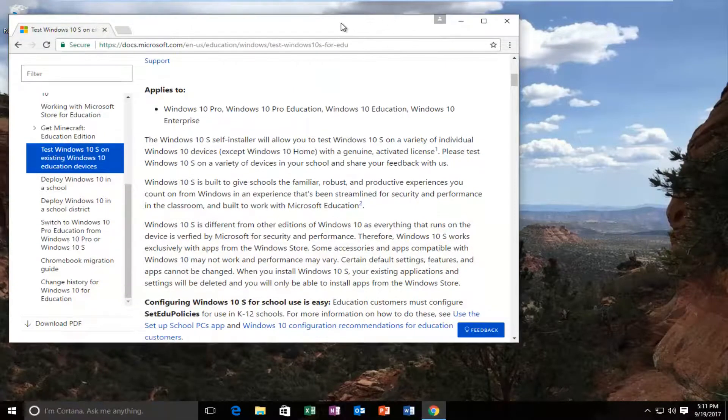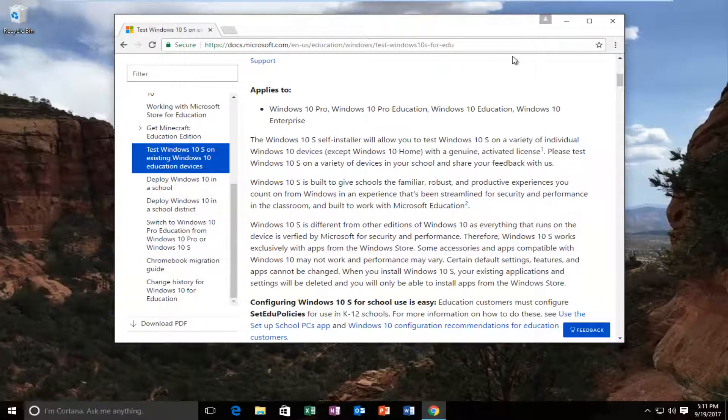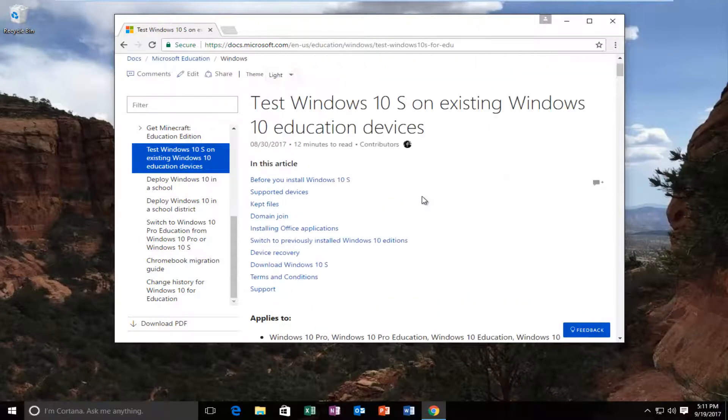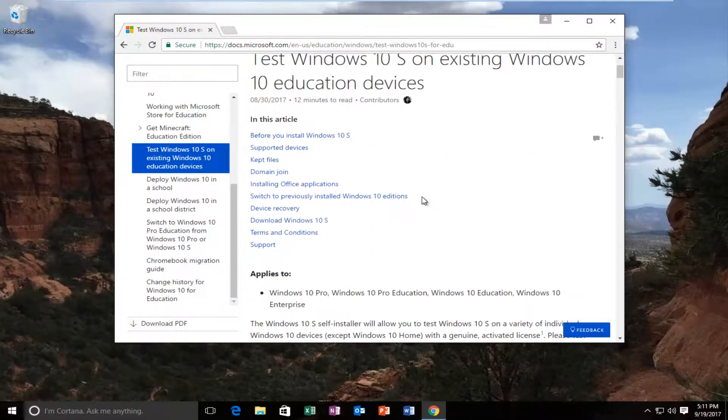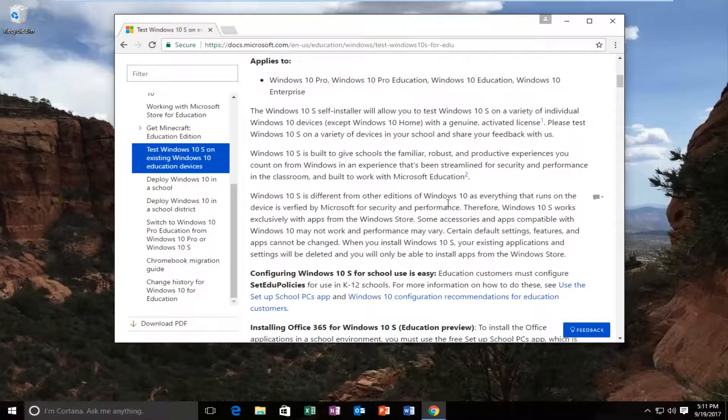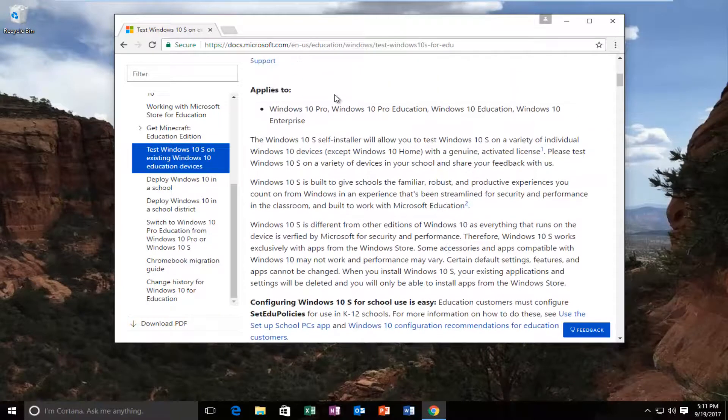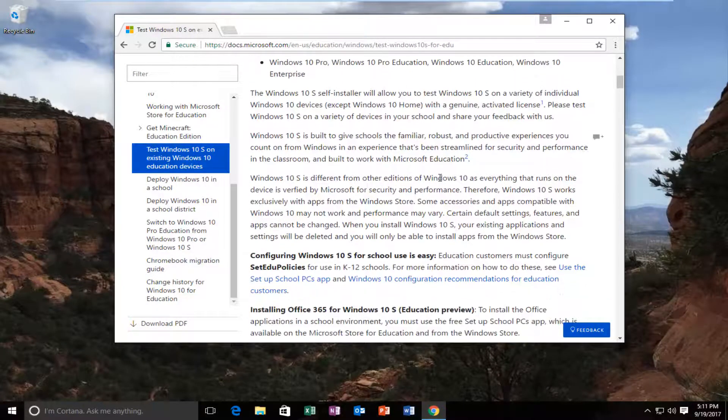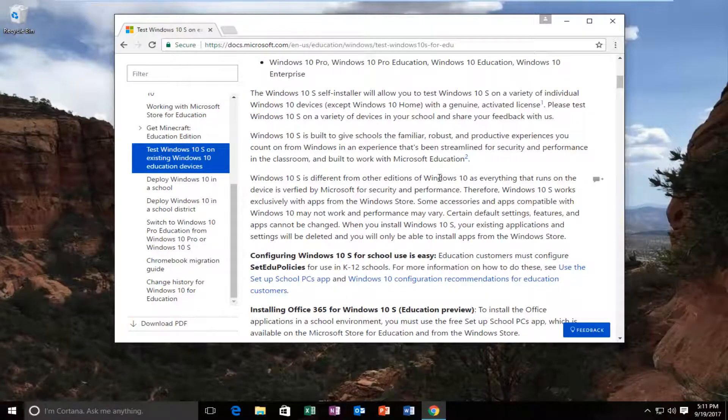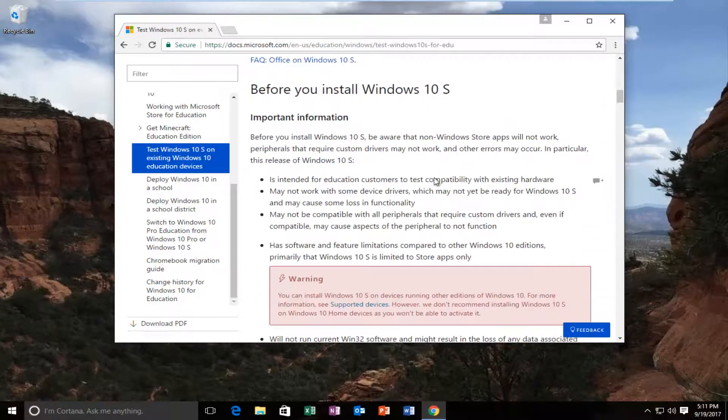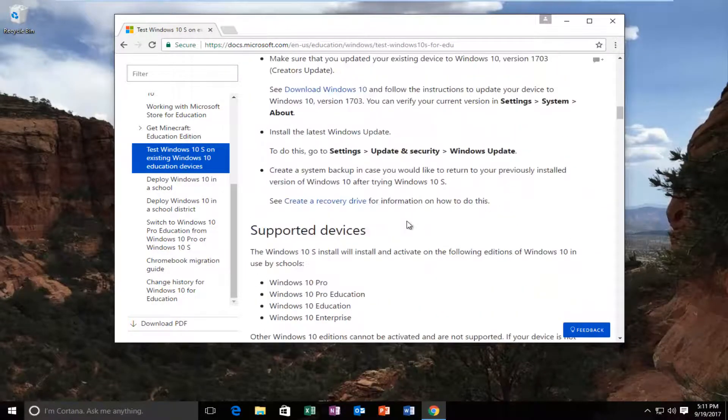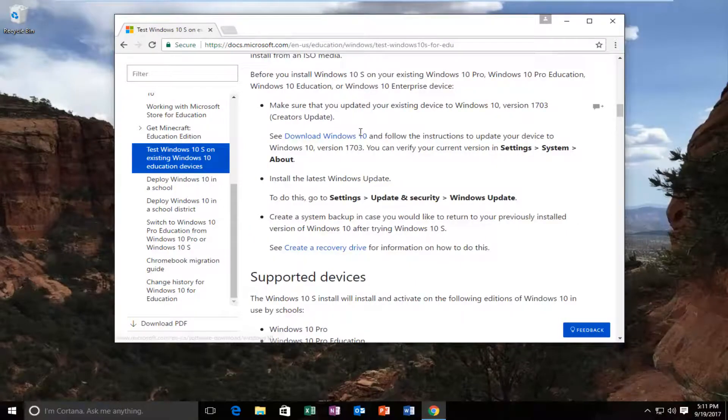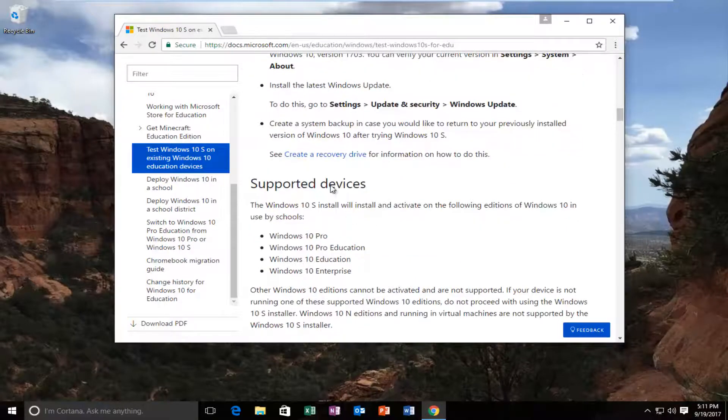I actually have a web page open here, I'm going to include it in the description of the video. This is on a Microsoft IT Center page and it applies to Windows 10 professional and up editions. You will not be able to do this on a Windows 10 home edition computer. I'm just going to put that out there. I would recommend that you read through all of this information right here.